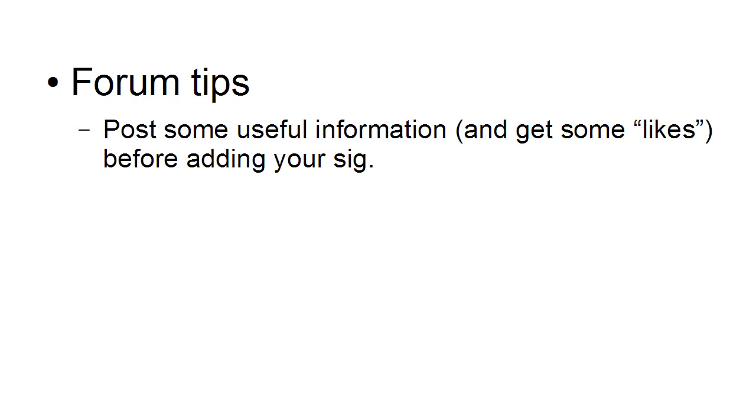Now, here's a few tips when it comes to getting traffic via forum. First of all, you want to post something useful. Post some useful information and get some likes before adding your signature.